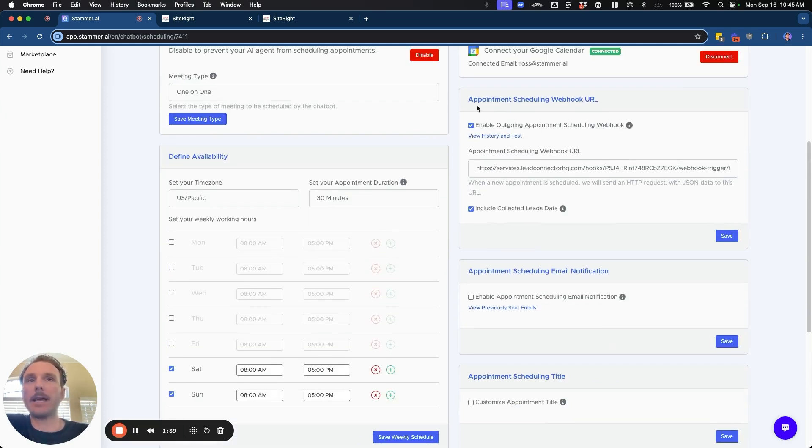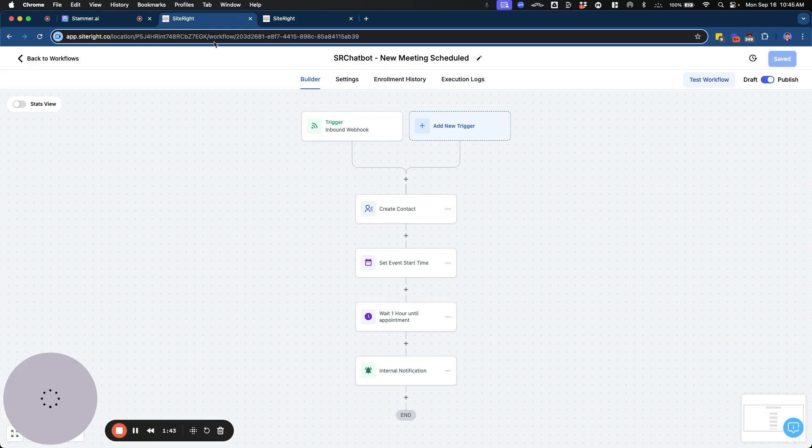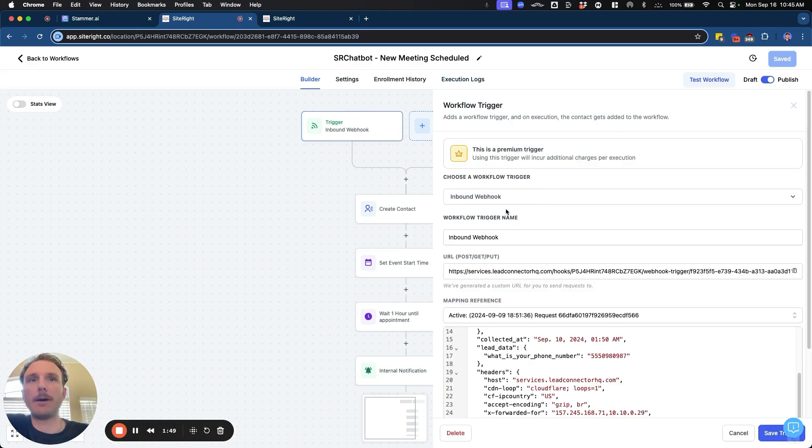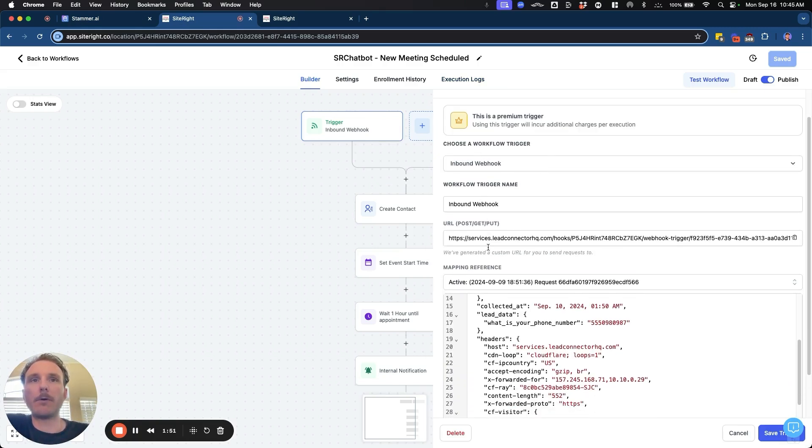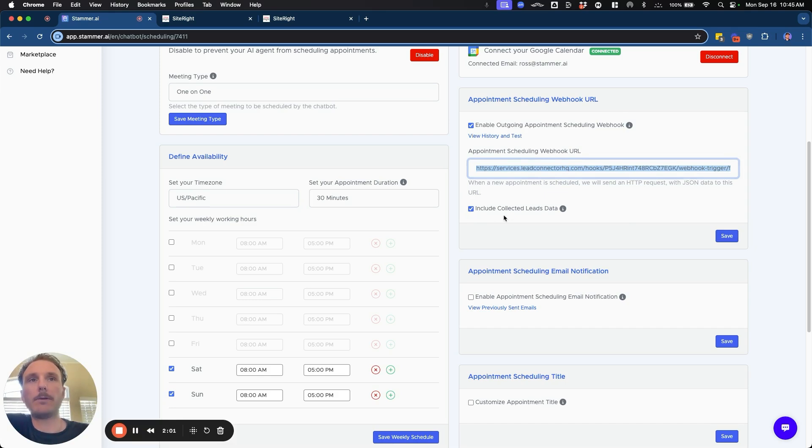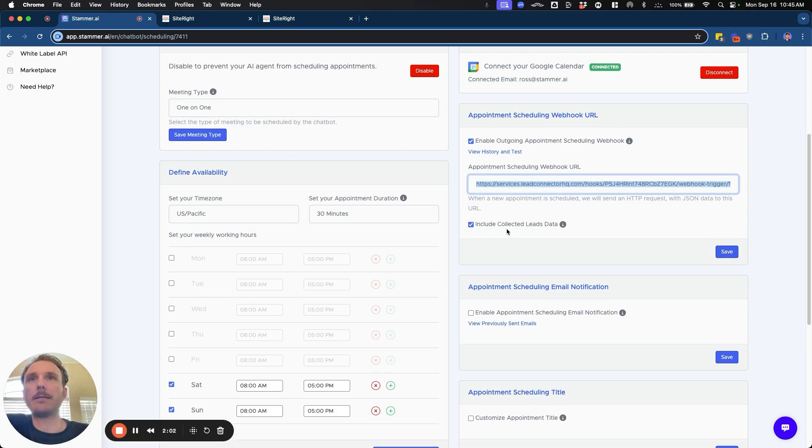And then we can send all of that data to a webhook URL, which is how we're going to be able to send that data into GHL. And so the trigger step is going to be creating a new inbound webhook. And we're going to copy this URL right here. And we're going to go back and we're going to paste it in right here and click save.